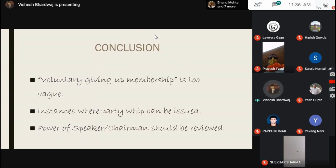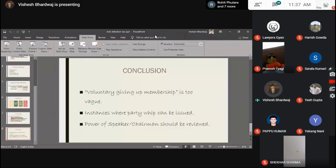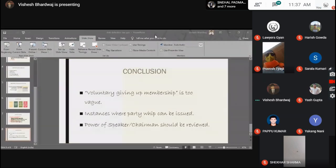So with this, I'd like to end my speech. Thank you very much. I'd like to thank the Loisgyan team for inviting me. Over to you.